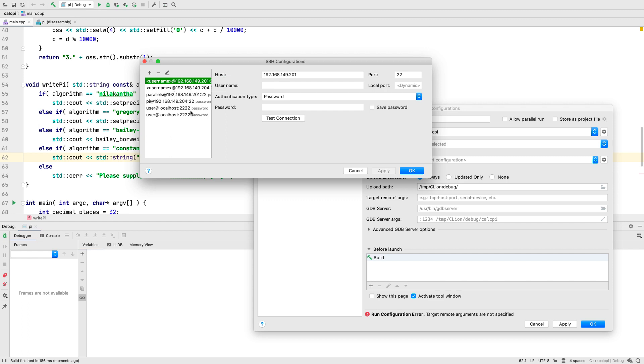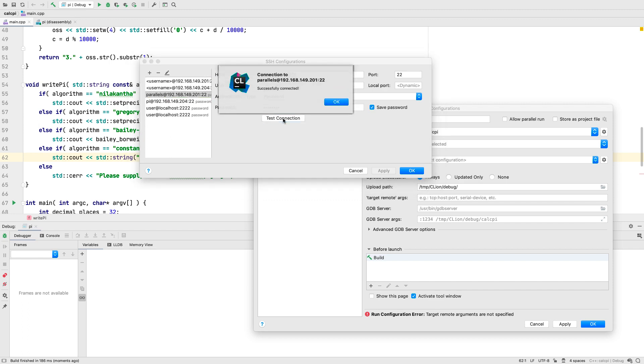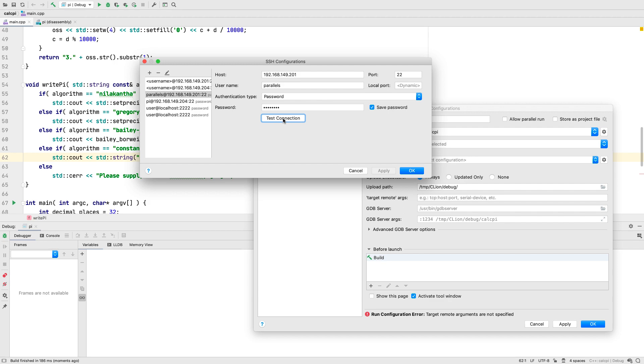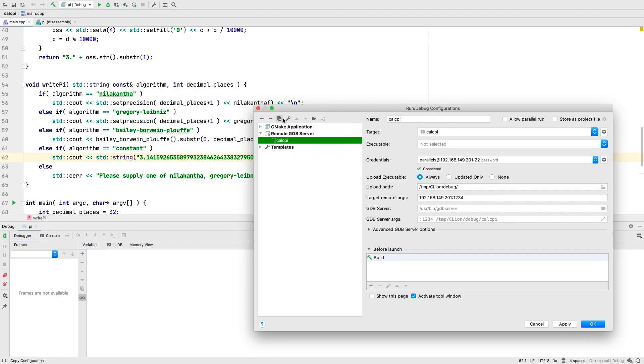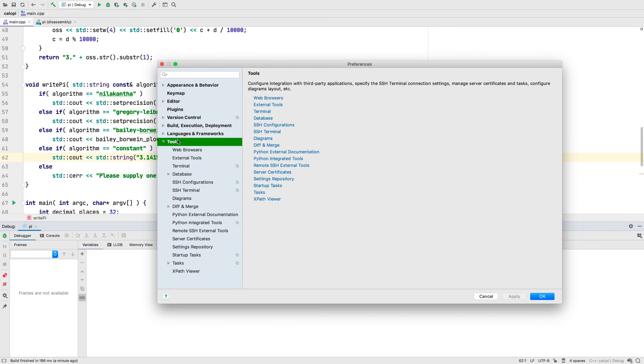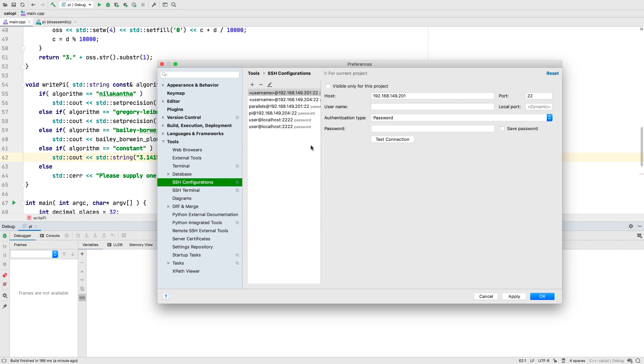A list of previously used configs to select from, and a test connection button. And these configs are now centralized and accessible from a new settings page under Tools, SSH Configurations.